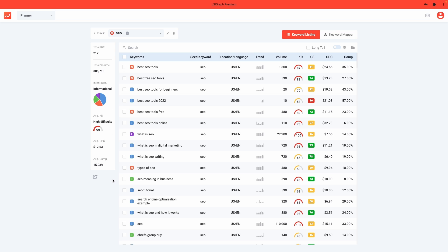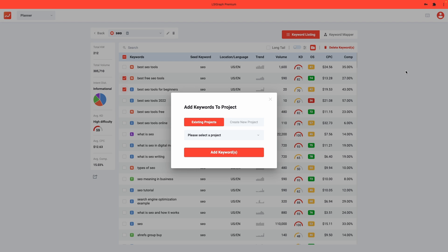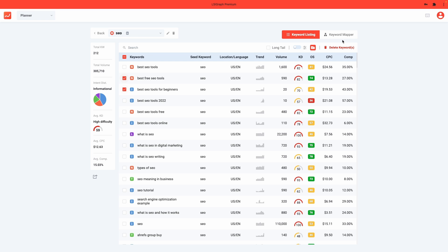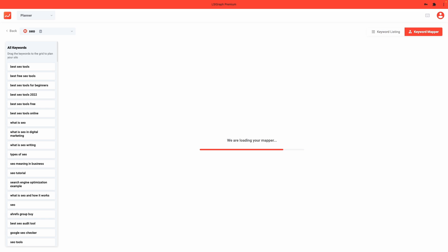Want to save your keywords to another project? Click on this folder icon right here after you've selected your keywords. Now, let's get down to keyword mapping. Click on this button right here.